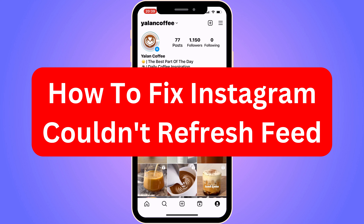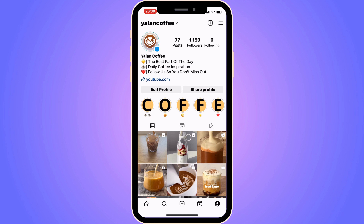Do you want to be able to fix Instagram couldn't refresh feed? Well then you have come to the perfect video, because in this video I'm going to show you step by step exactly how to fix this. I used to have the exact same problem before, but I did this one thing I'm going to show you and after that the problem was gone for me, so hopefully this will also work for you.